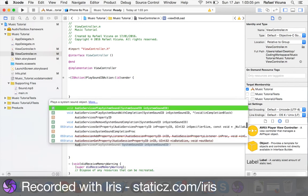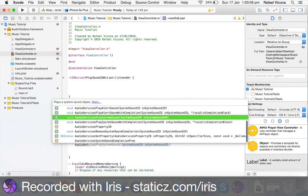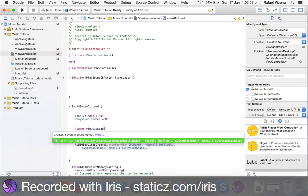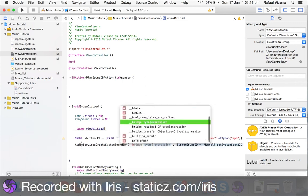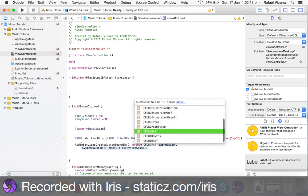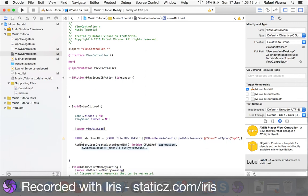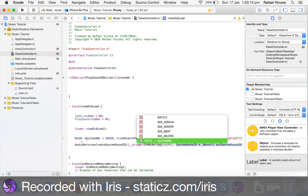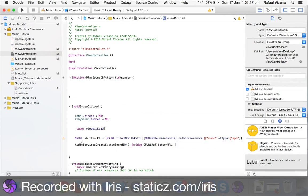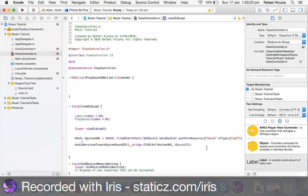Now, lastly, all we have to do is AudioServicesCreateSystemSoundID. Bridge CFURLRef and the name of our NSURL. And, do soundID. And, end that with a bracket and a semicolon.